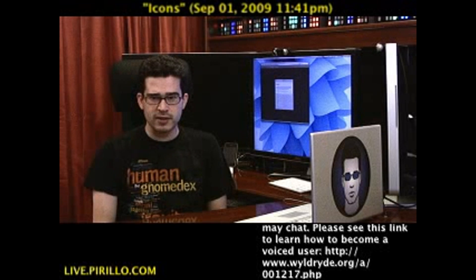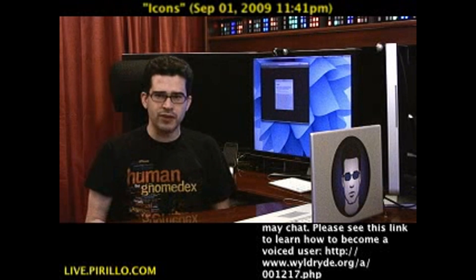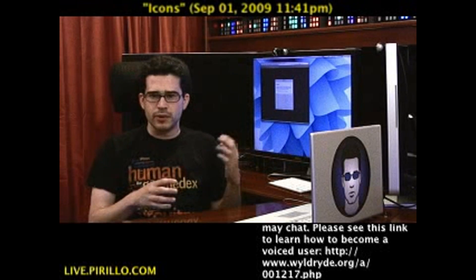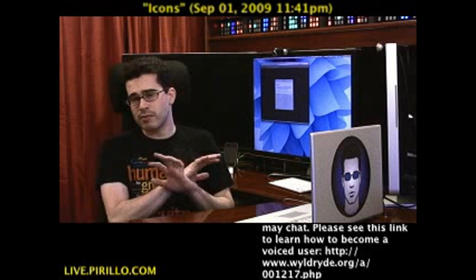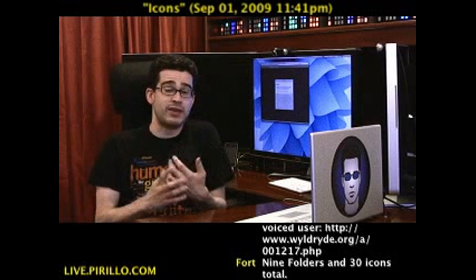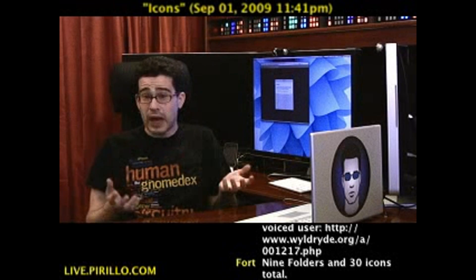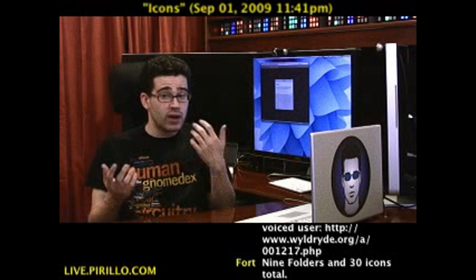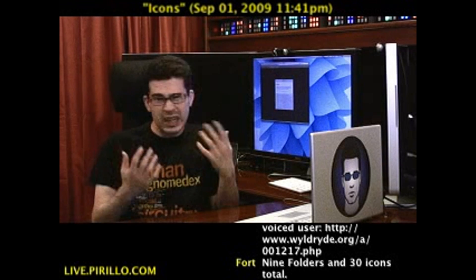How many icons do you have on your desktop? I'll give you a few minutes to do the calculations. There are probably a few, unless you have them hidden, in which case you can't see any icons. But you have icons on your computer — kind of a given.